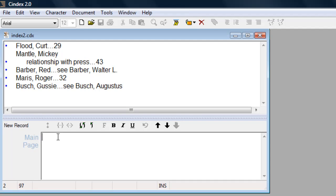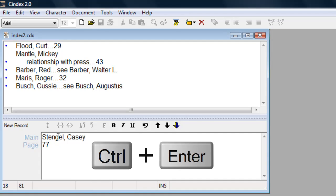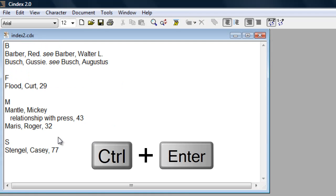As you continue to add entries to the index, you'll see the index building in the background. To view the index in a sorted view, close the record window by pressing Ctrl-Enter.